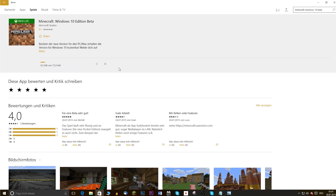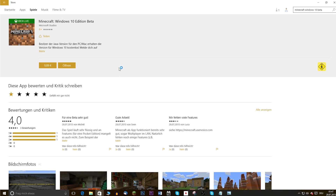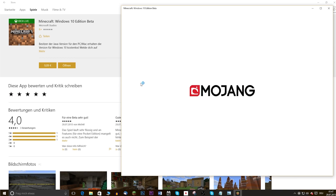When you buy Minecraft directly in the store you don't have to log into a Mojang account. The app is 100% compatible with the Pocket Edition, meaning it's possible to play with Pocket Edition, Windows 10 beta, as well as Xbox players together.